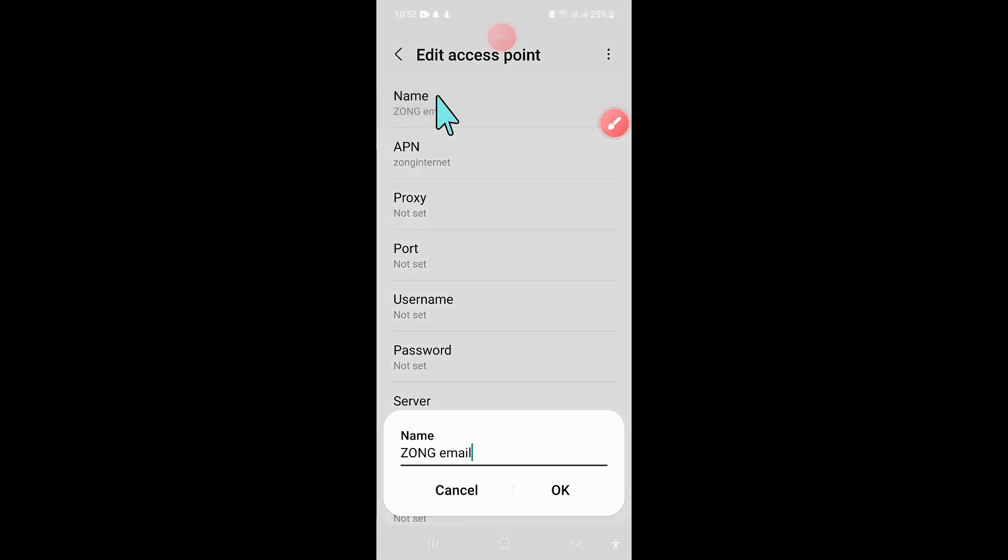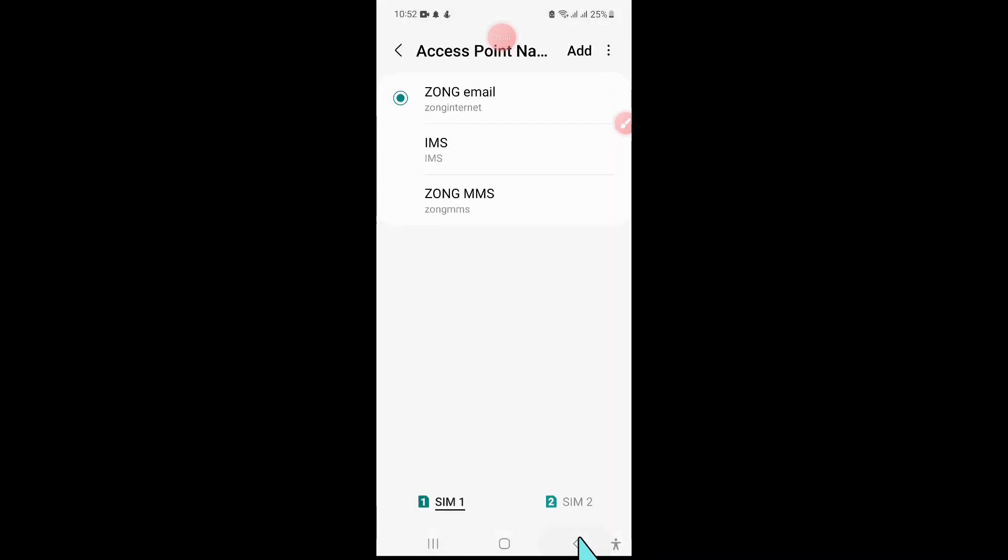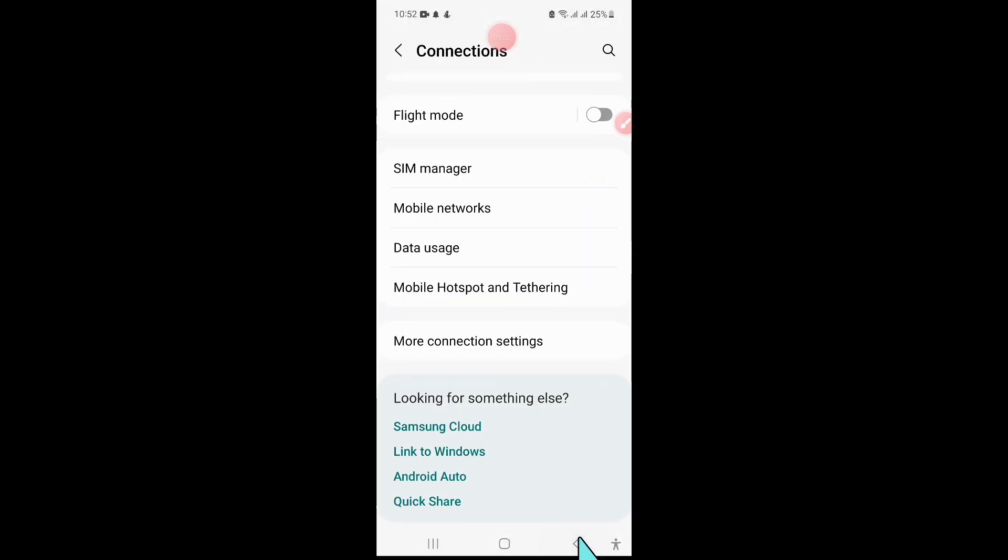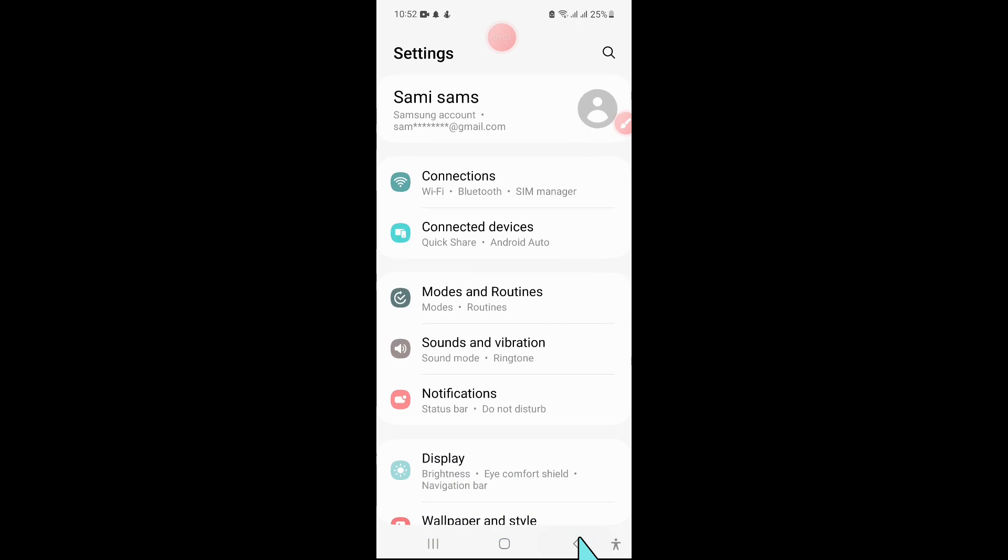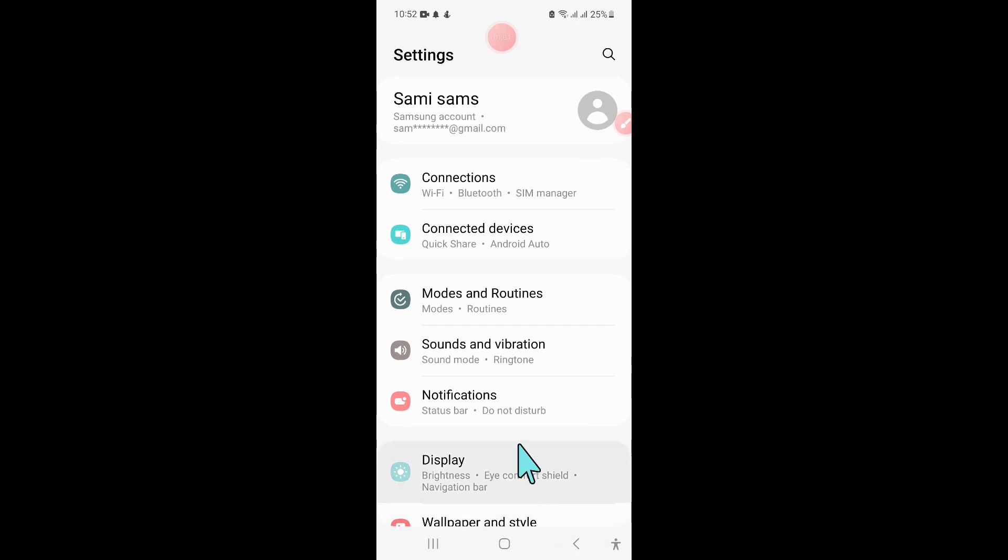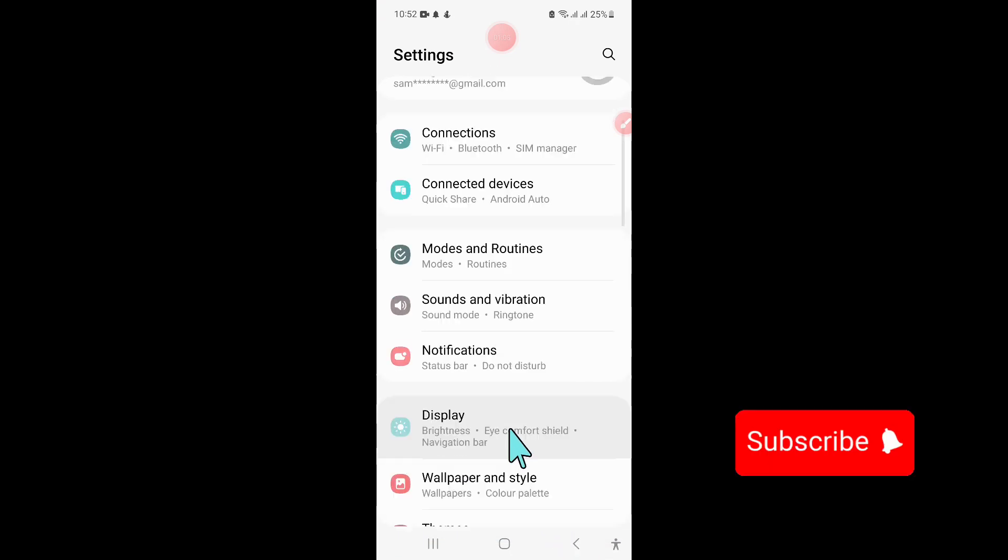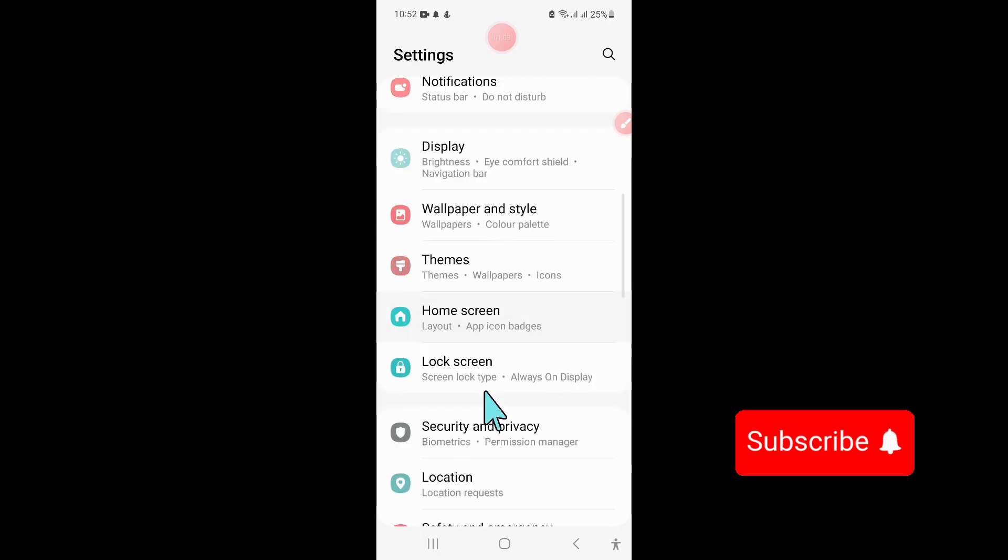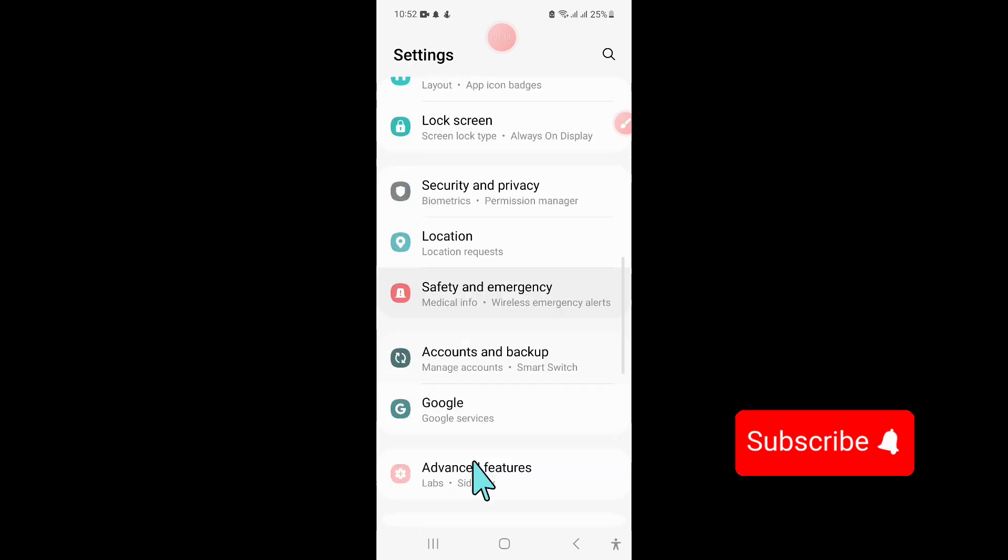Click on your network name and set it to email. Then go back to Settings and scroll down.